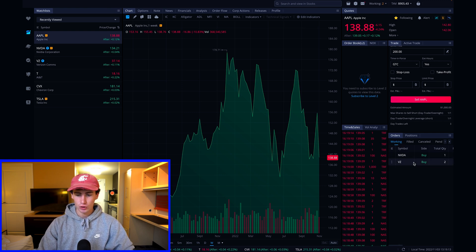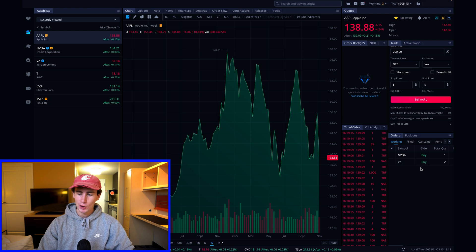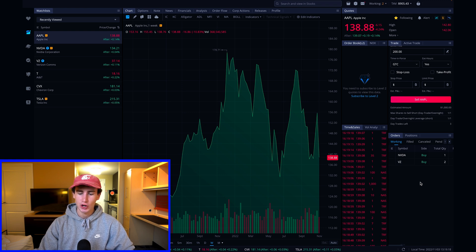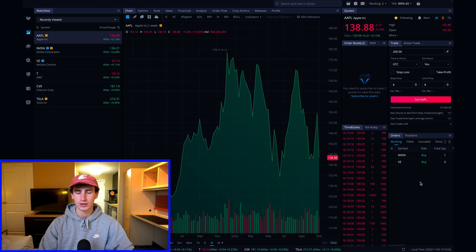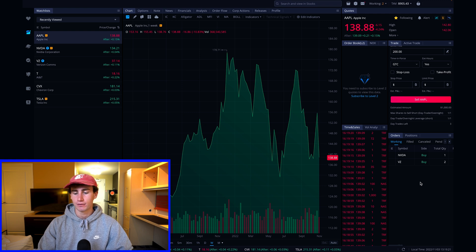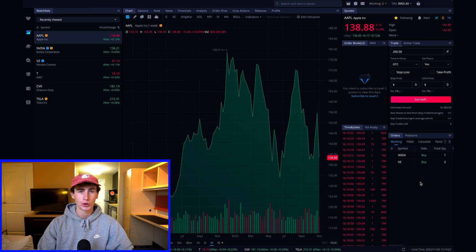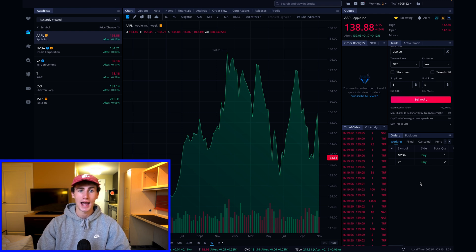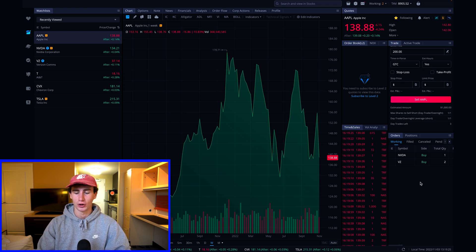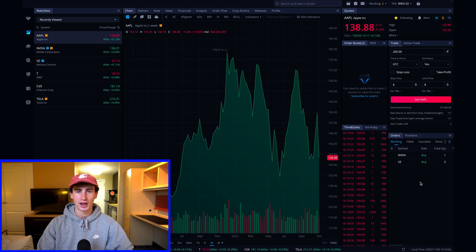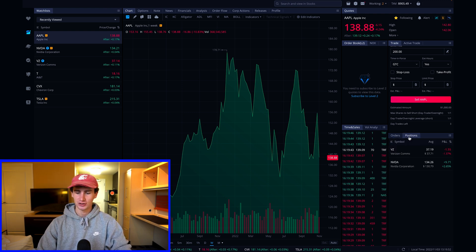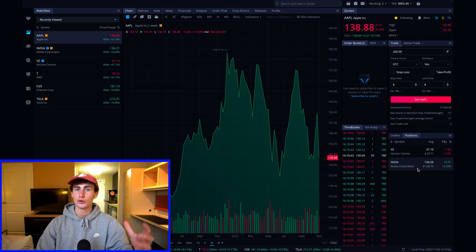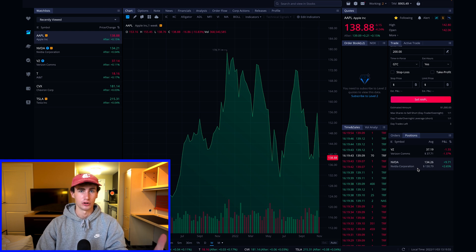Now remember that buy limit order I placed for the one share of Nvidia. Well if you look down at the orders box under the working tab, we can see that open order, and then I also have an open order for two shares of Verizon. That's from the limit order I placed in my mobile app trading tutorial, which you can check out in my Webull playlist. Clicking on the positions tab, you can view the stocks that you actually own in your portfolio.